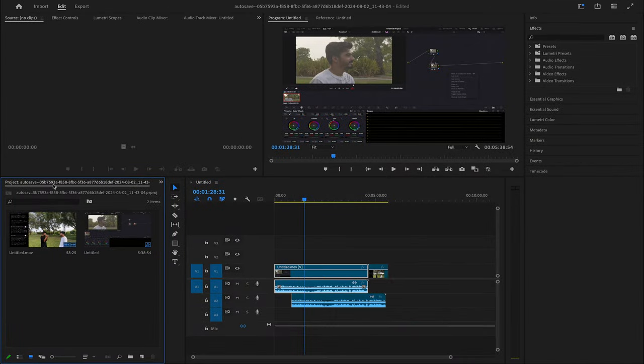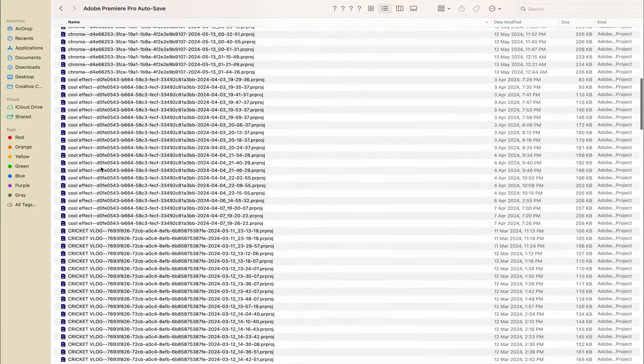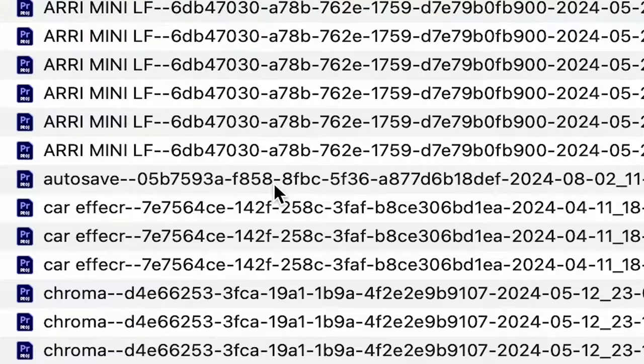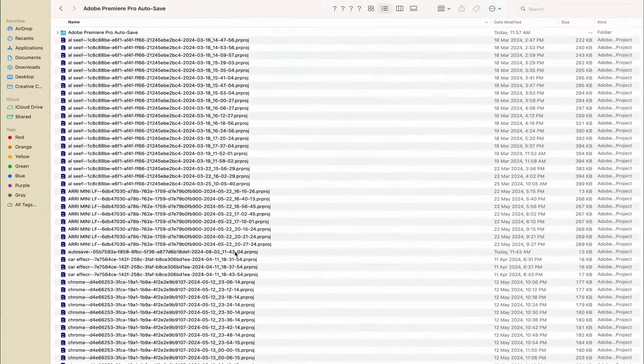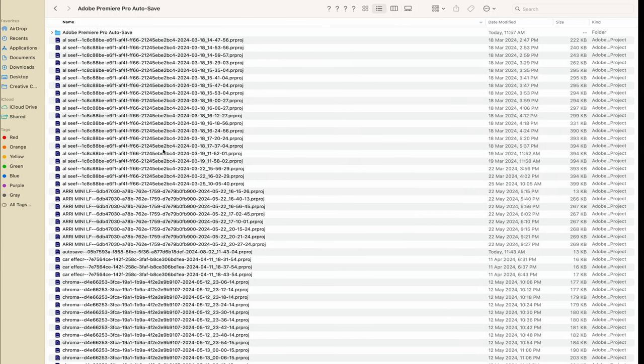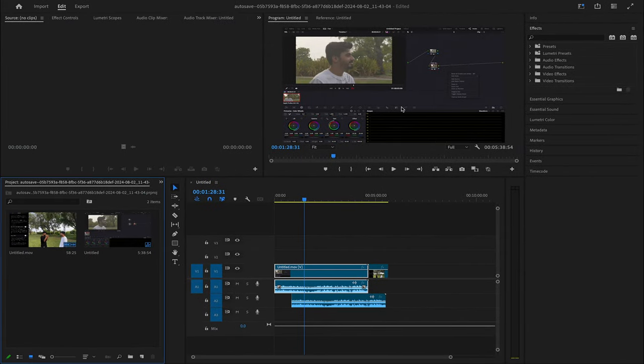Okay, so I'll look for my project here. It's with an A, so here it is: Autosave. As you can see, the time is there, today 11:43, and now the time is this.